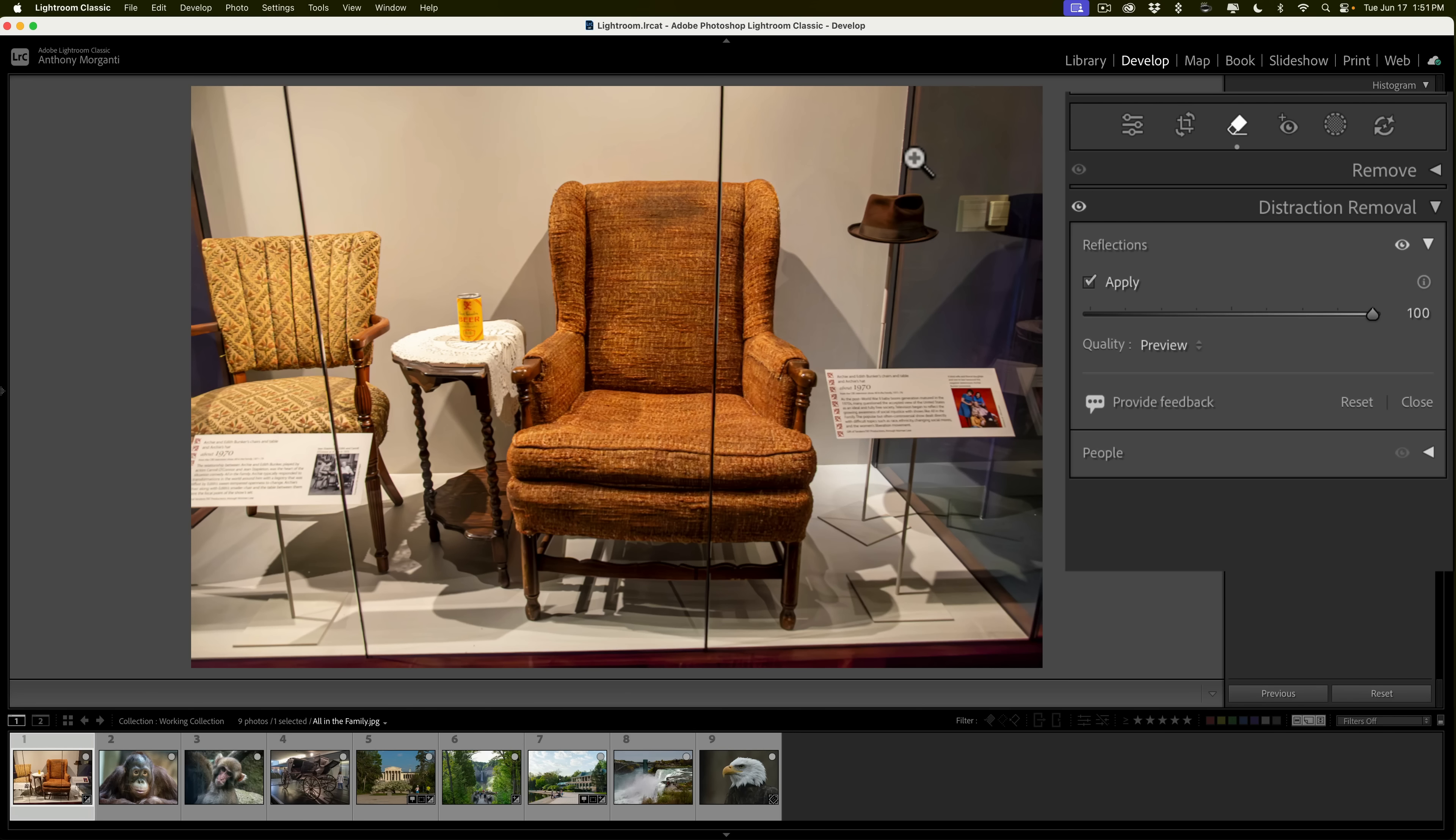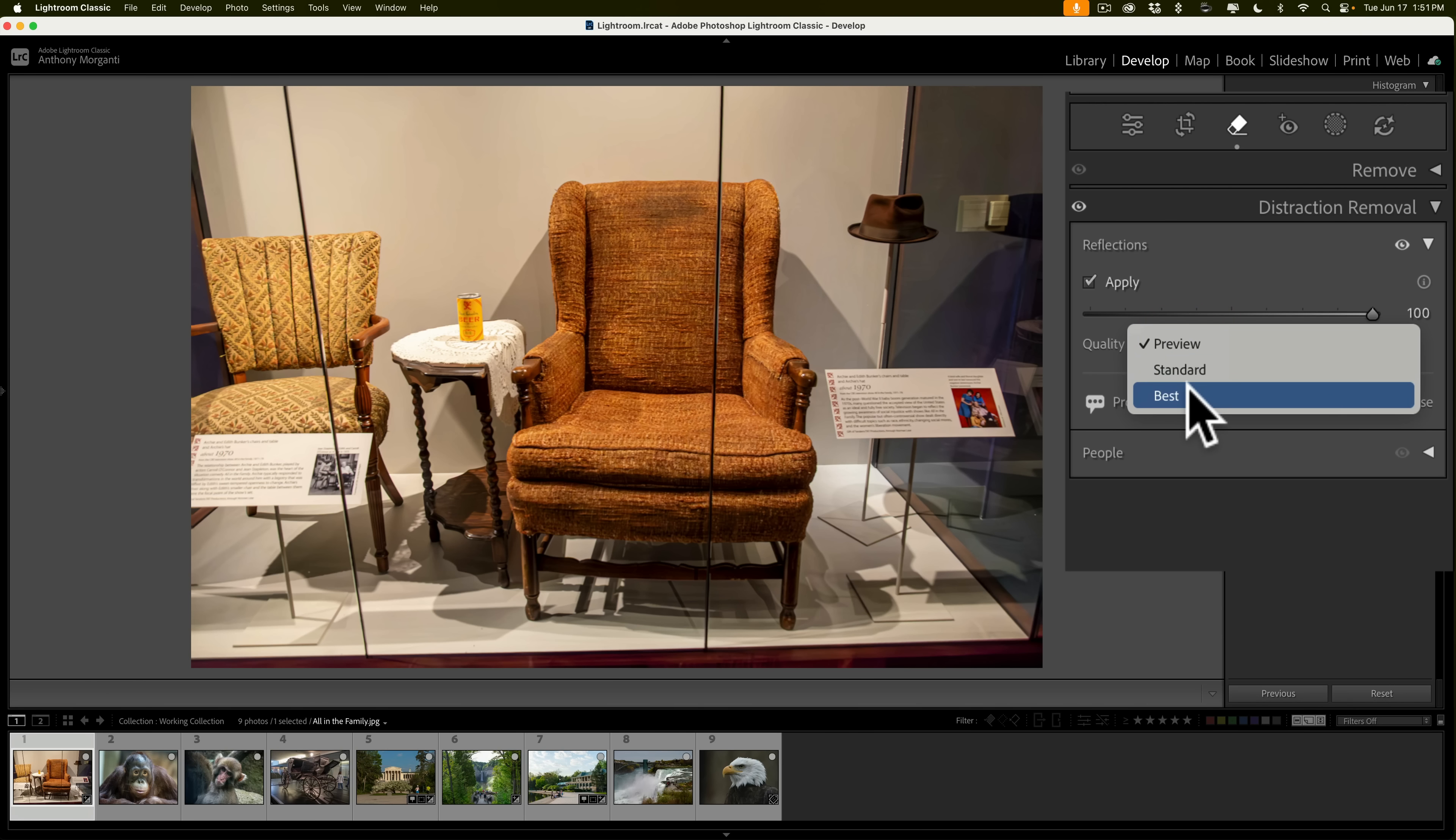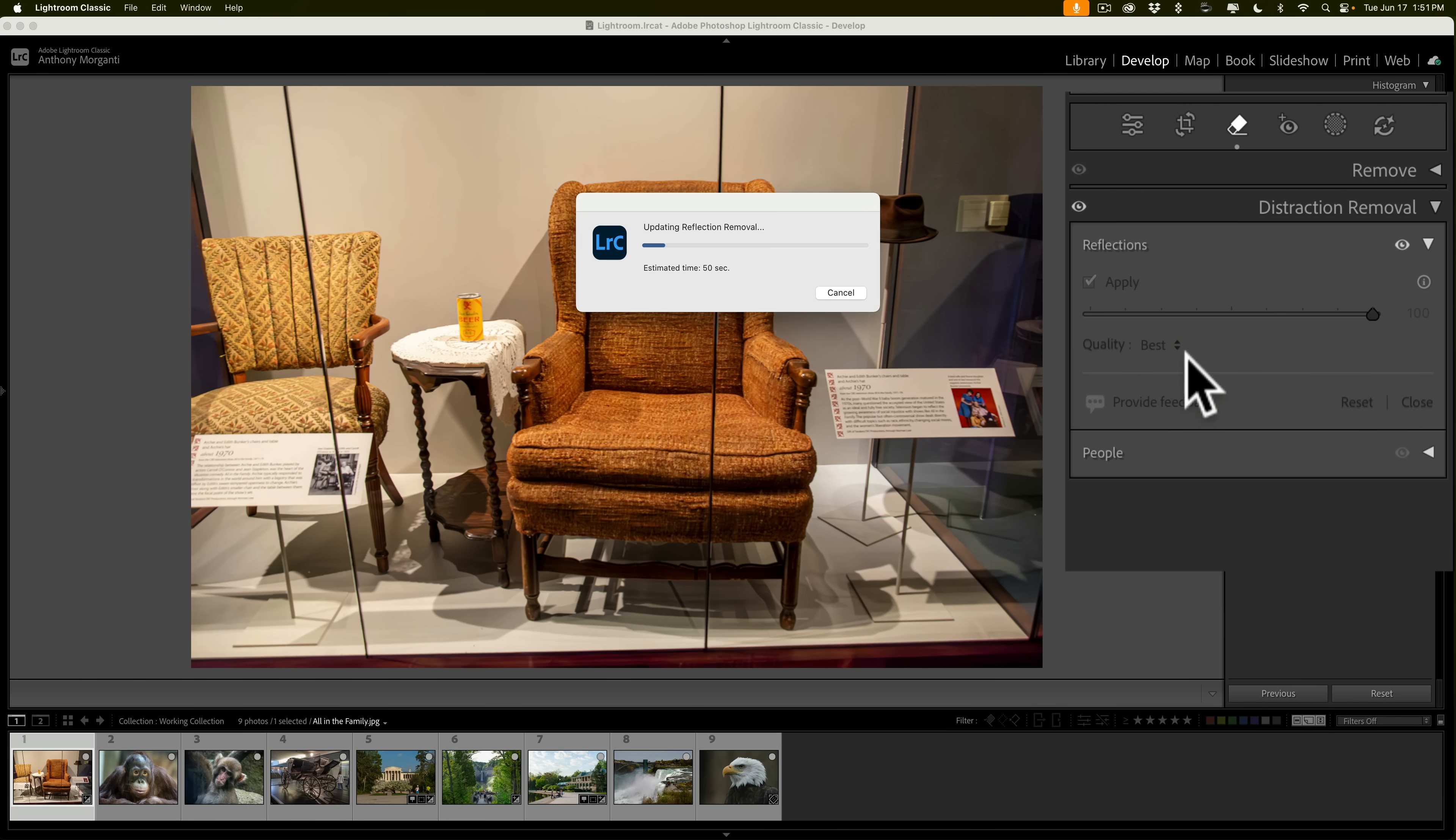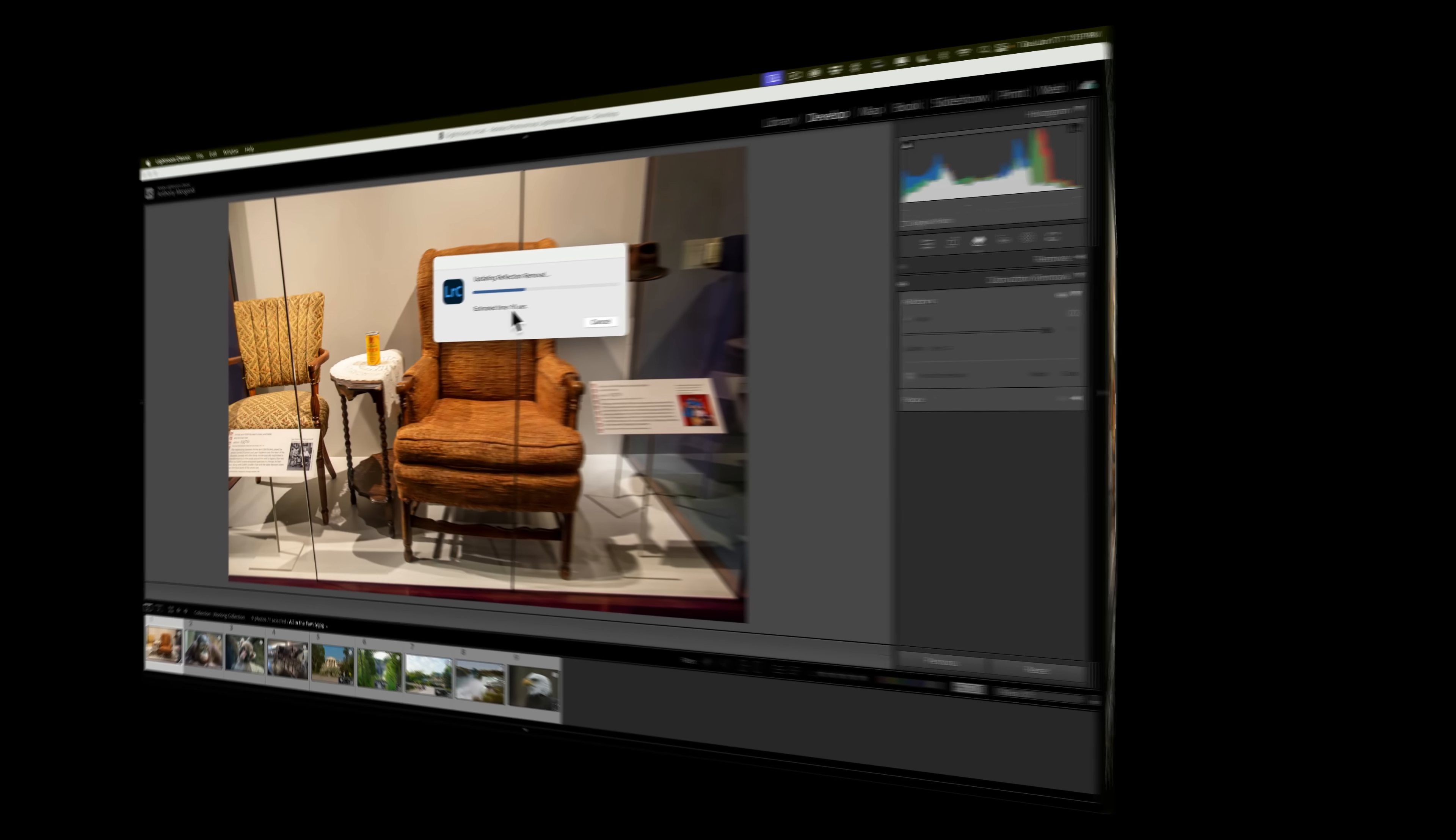You can see Quality, Preview. That just does it very quickly. If you'd like to try to remove more of the reflection, what you could do is go to this dropdown, and you could try Standard or Best. Of course, Best is going to take the longest, and Preview is going to take the least long. Let's go with Best, and then just have to wait. It's saying its estimated time is 50 seconds, so that's pretty long. So what I'll do is I'll pause the recording, and we'll come back when it's done.